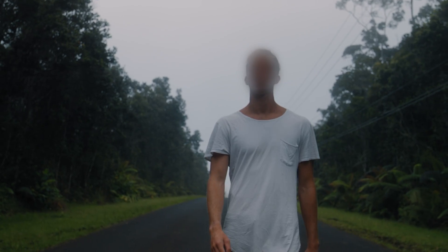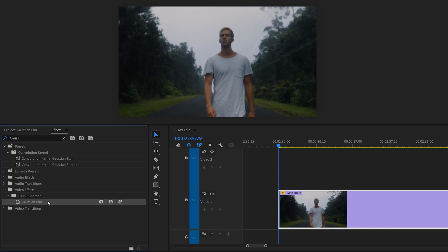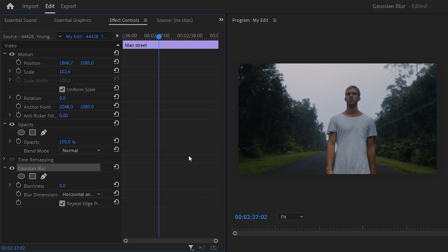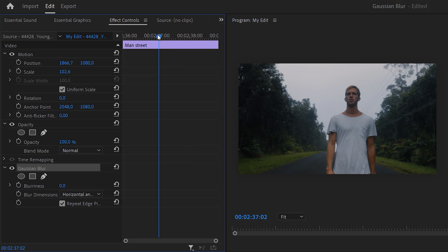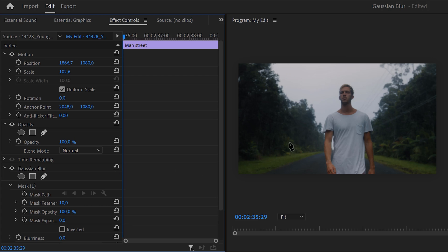Blurring faces or license plates. To do this, find the Gaussian blur effect and drag it on your clip. Then make sure the clip is selected and head to the effect controls. First, set the playhead to the first frame of the clip. Then, before adjusting the blurriness, we're gonna track the person's face.